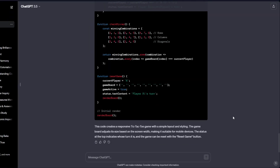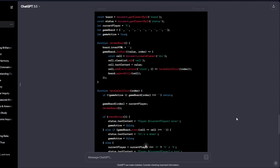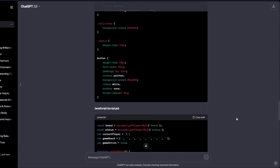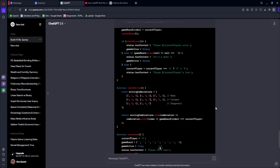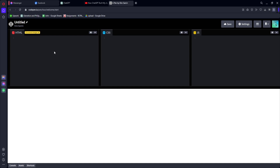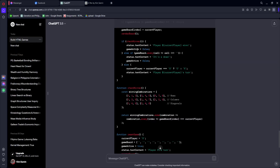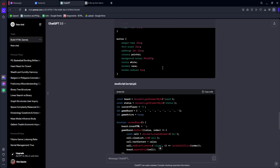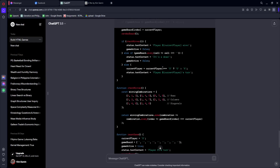ChatGPT has finished generating our code for us. The next question is, how are we going to go ahead and test this code out? Well, I have a website for that and it's called CodePen. As we can see right here, it's asking us for the HTML code, CSS code and JavaScript code. So the next thing to do is to go back to our ChatGPT and copy our code one by one.